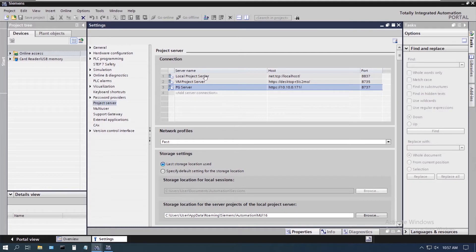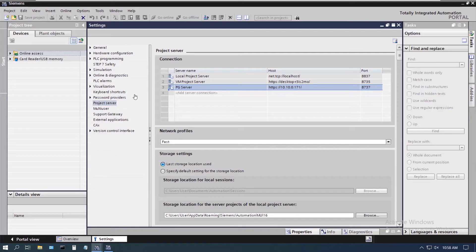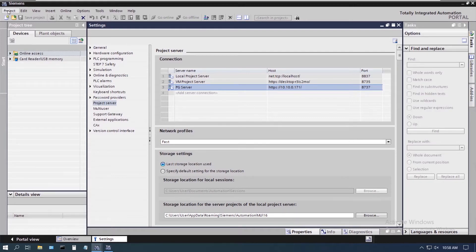In previous videos, we talked about the local project server and the project server and the differences and how to set those up. I'm going to actually show you going on to a project server on another machine, which is under my PG server here, and the options that we get when we do that.